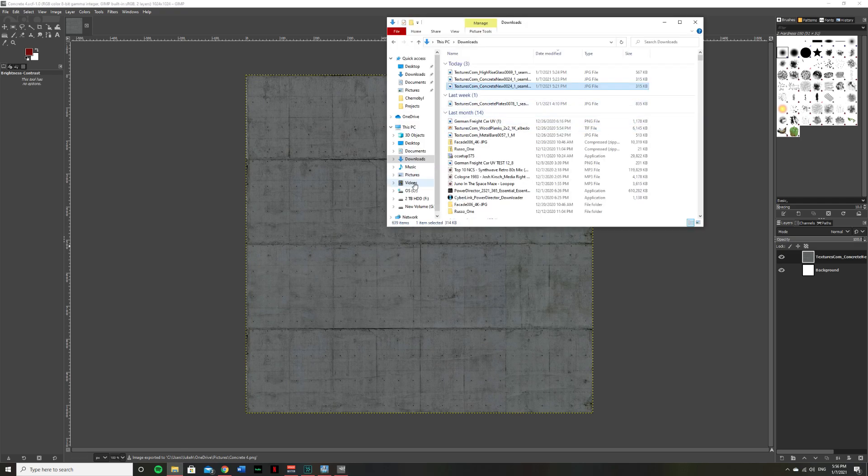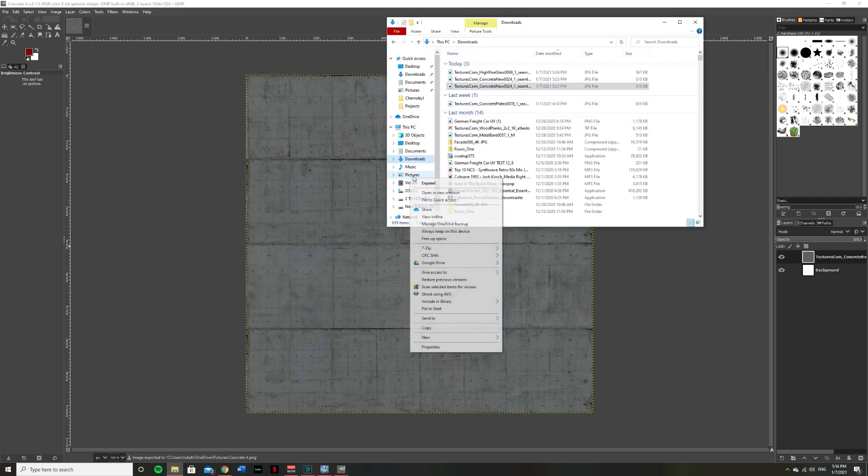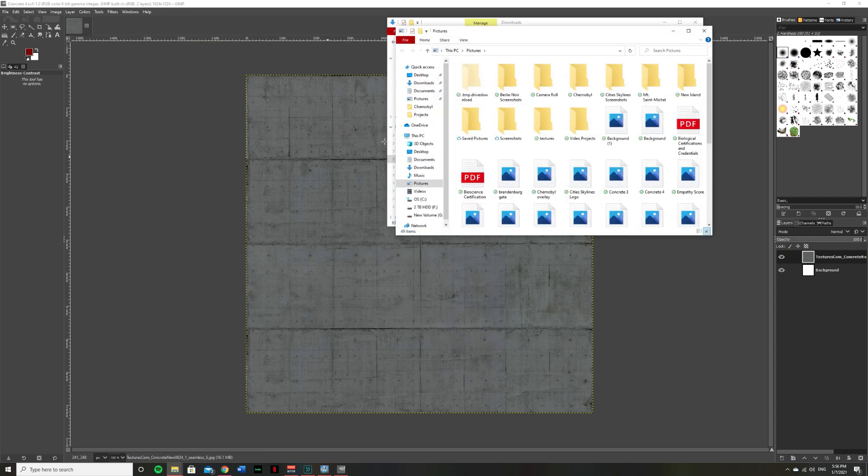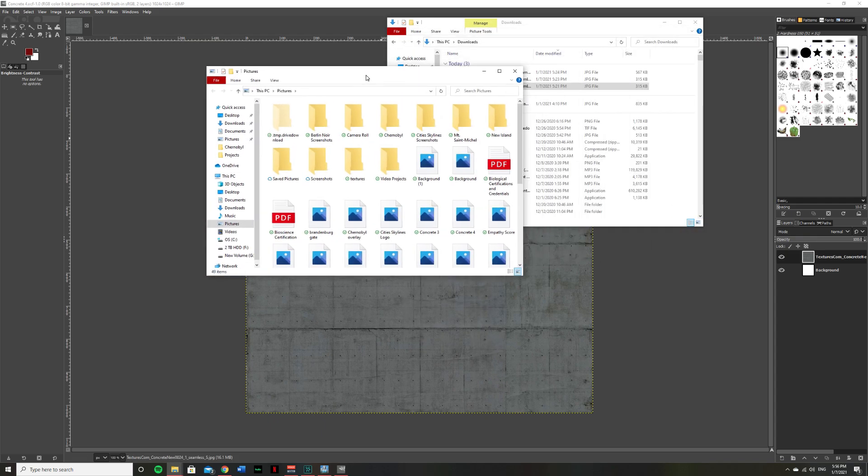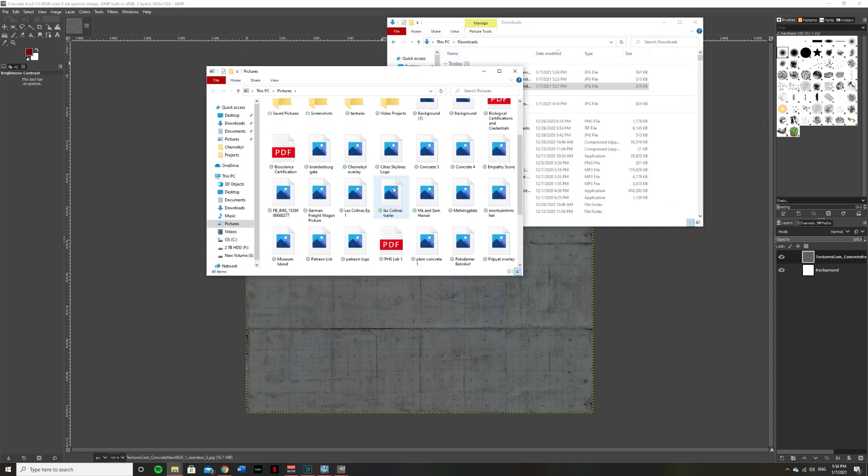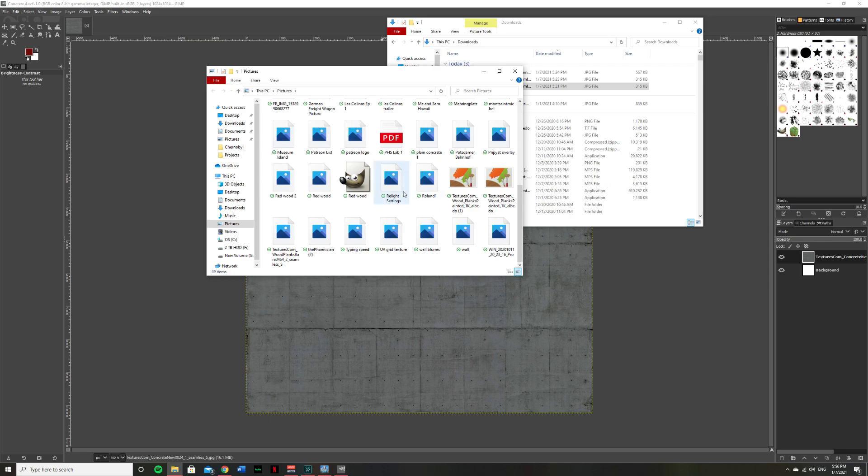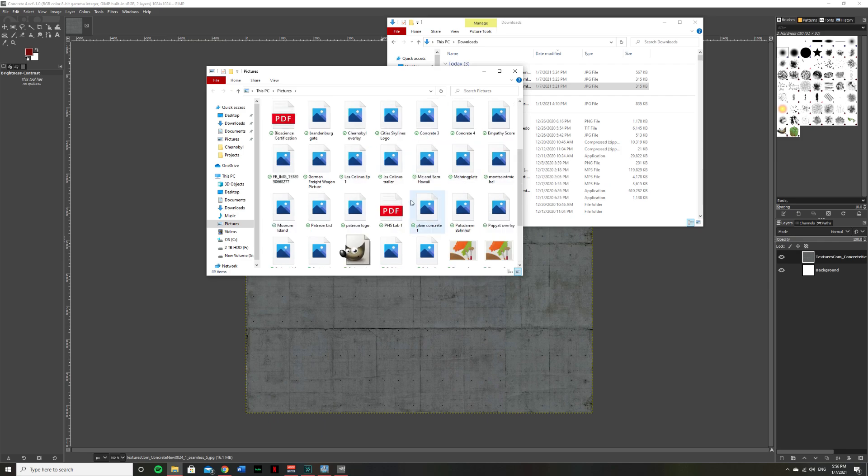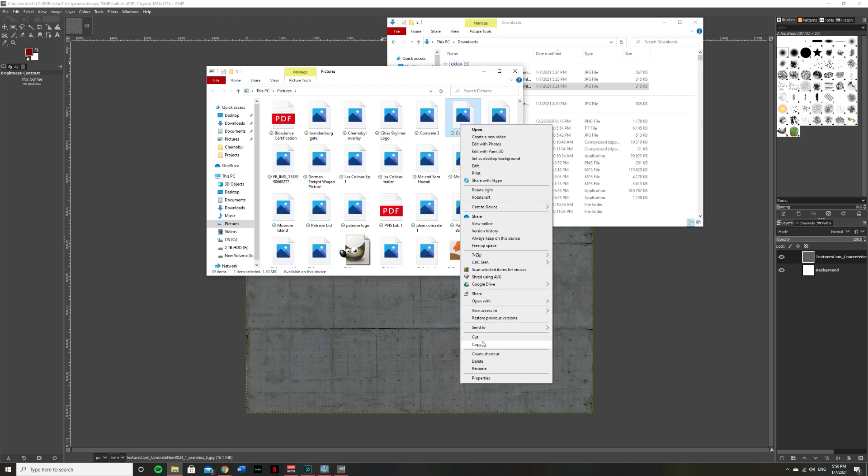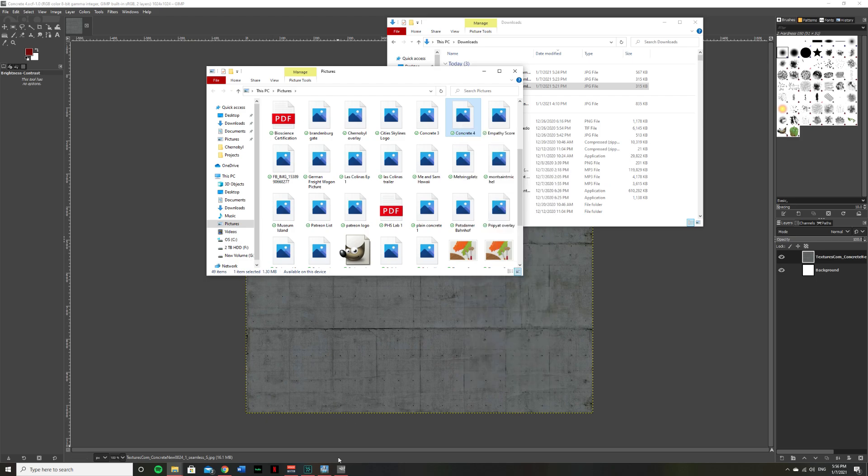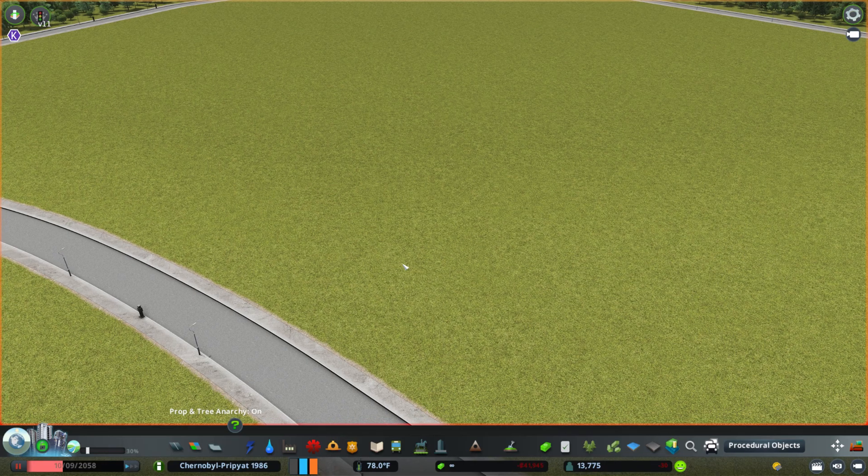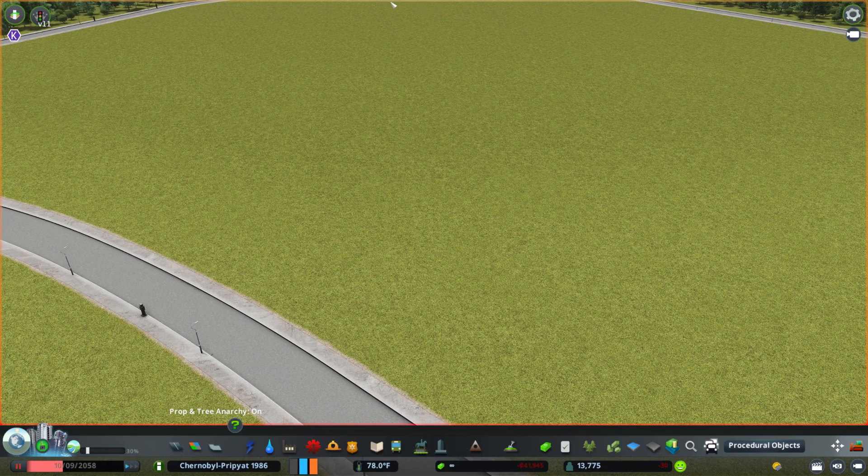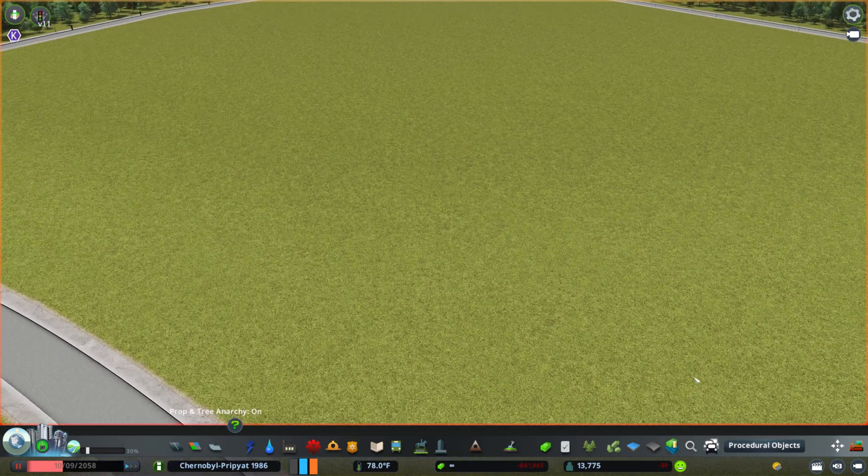So next, you're going to have to open where you saved it, so in my case, pictures. Look for wherever it's saved, which is right here. Go ahead and hit copy. And then you're going to have your game opened. Here we are in Cities Skylines.